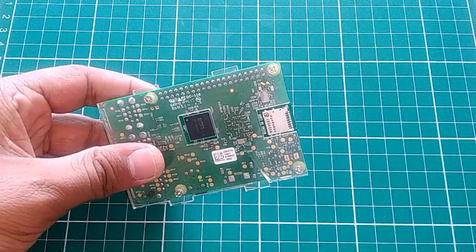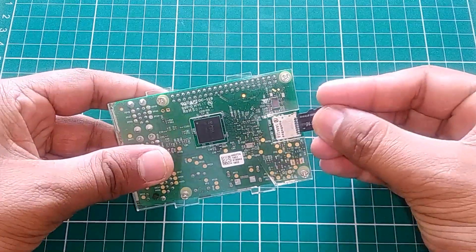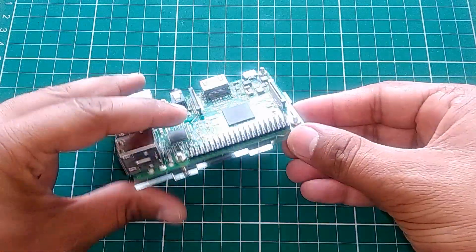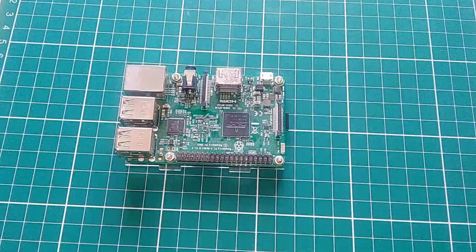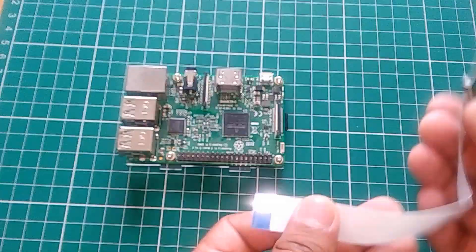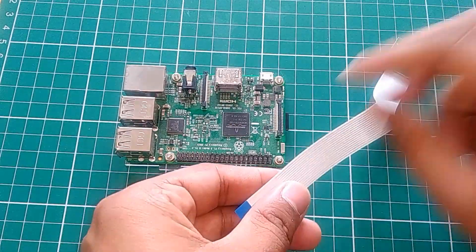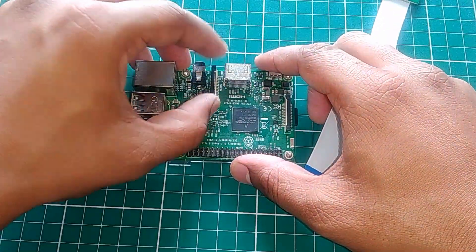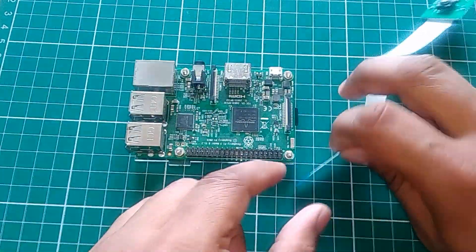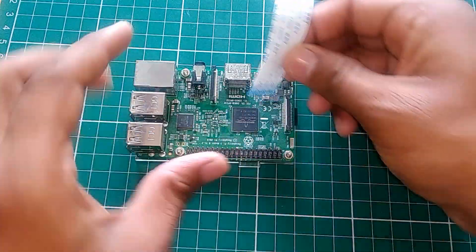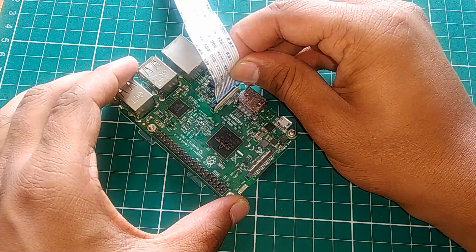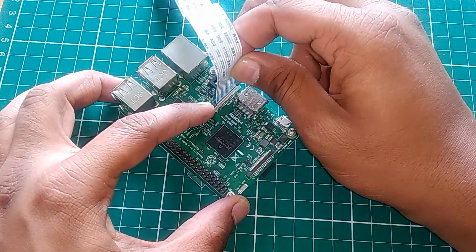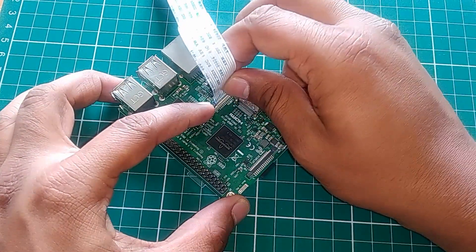Then take out the SD card and plug it into your Raspberry Pi 3. Then slowly connect the camera cable into the camera connector of Raspberry Pi 3. Please be careful because the camera connector is fragile.